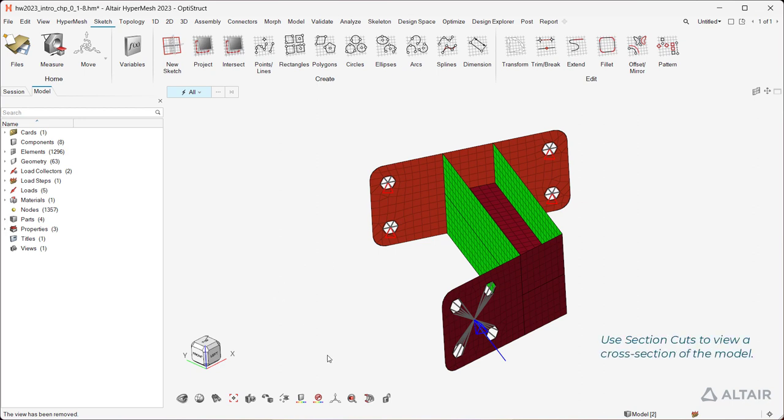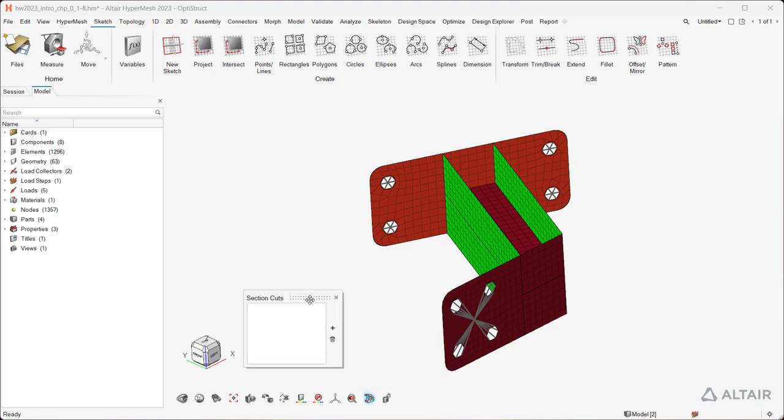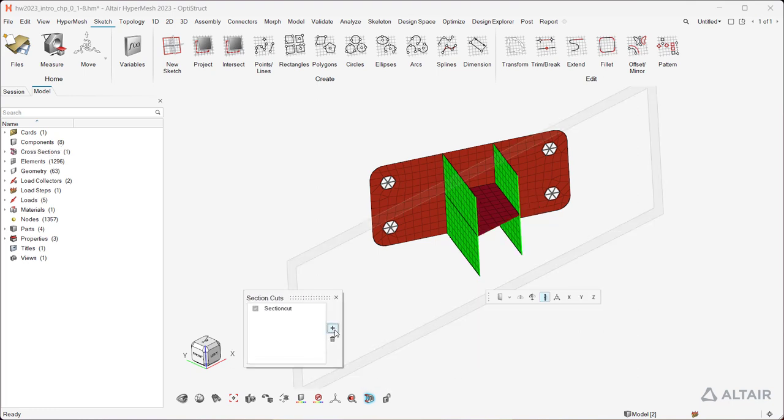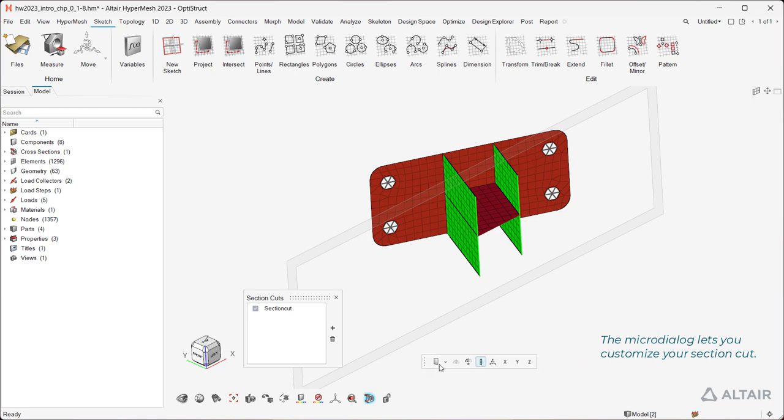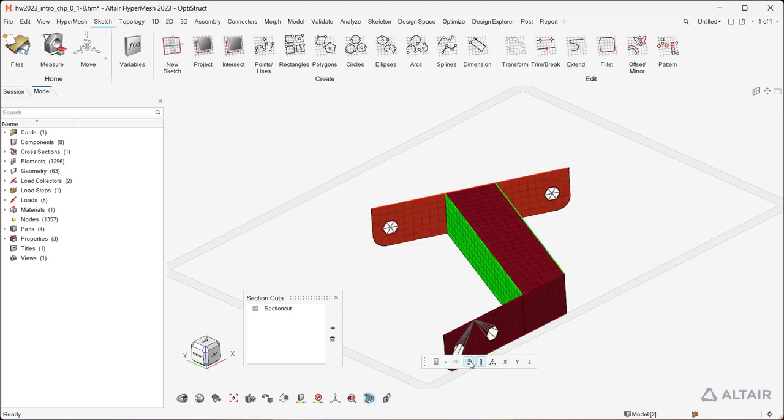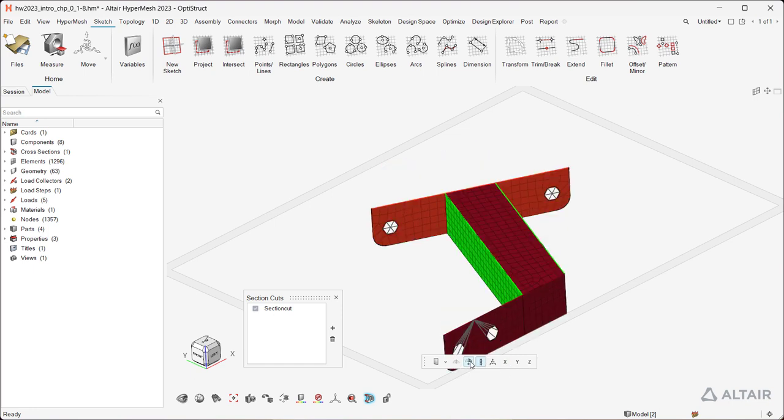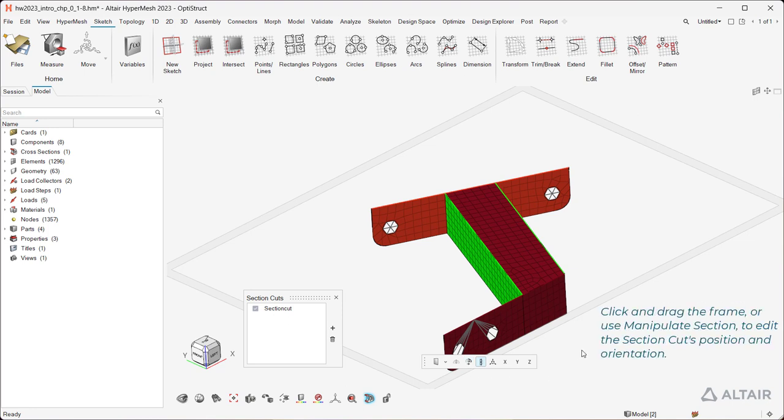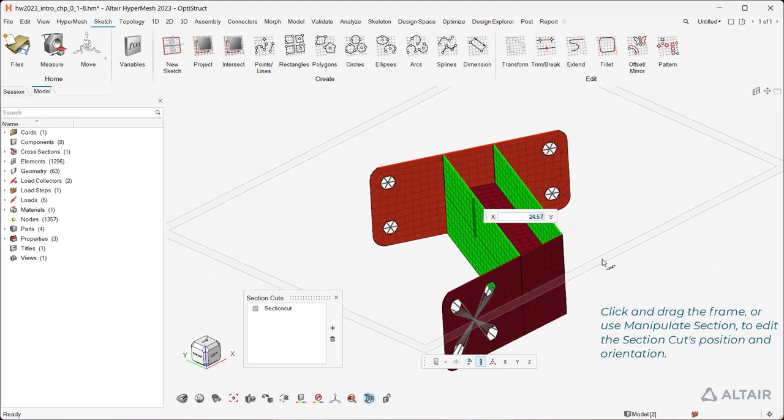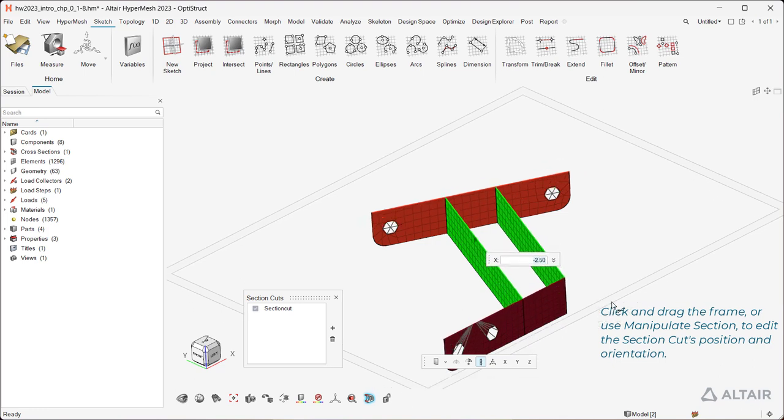Use section cuts to view a cross section of the model. The micro dialog lets you customize your section cut. Click and drag the frame or use manipulate section to edit the section cut's position and orientation.